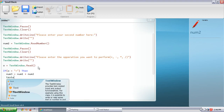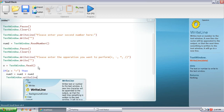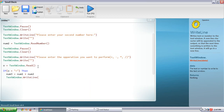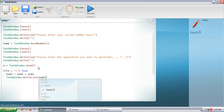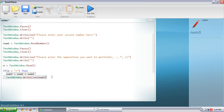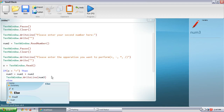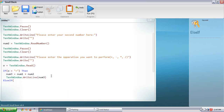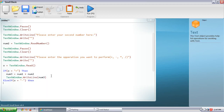Then we're going to do TextWindow.WriteLine and inside that WriteLine put num3. We can highlight and copy all of this, then do: ElseIf o equals minus. Paste that and change the sign to minus — so num3 equals num1 minus num2.